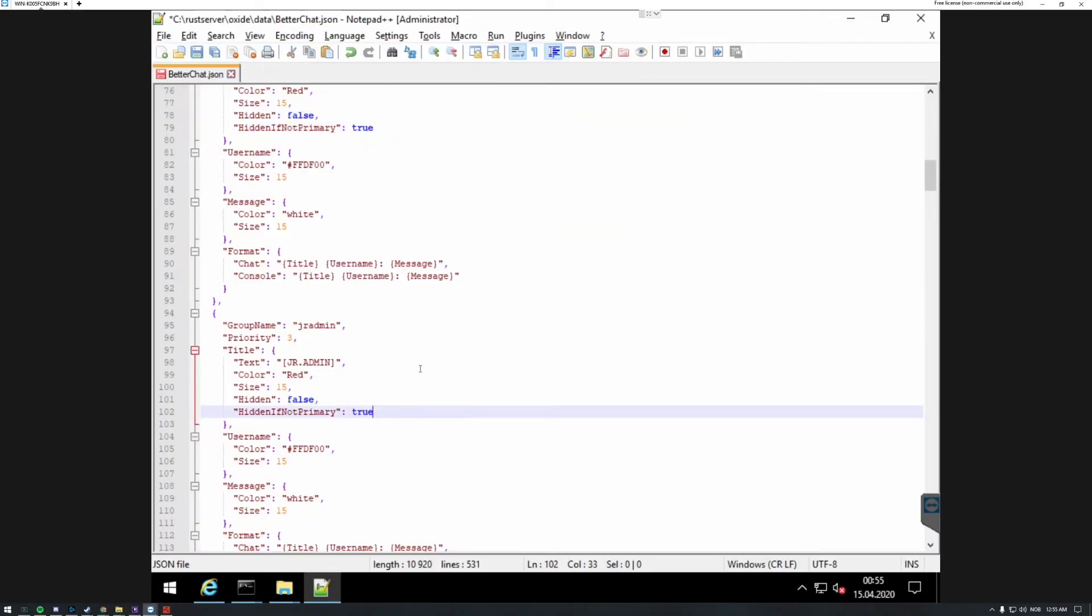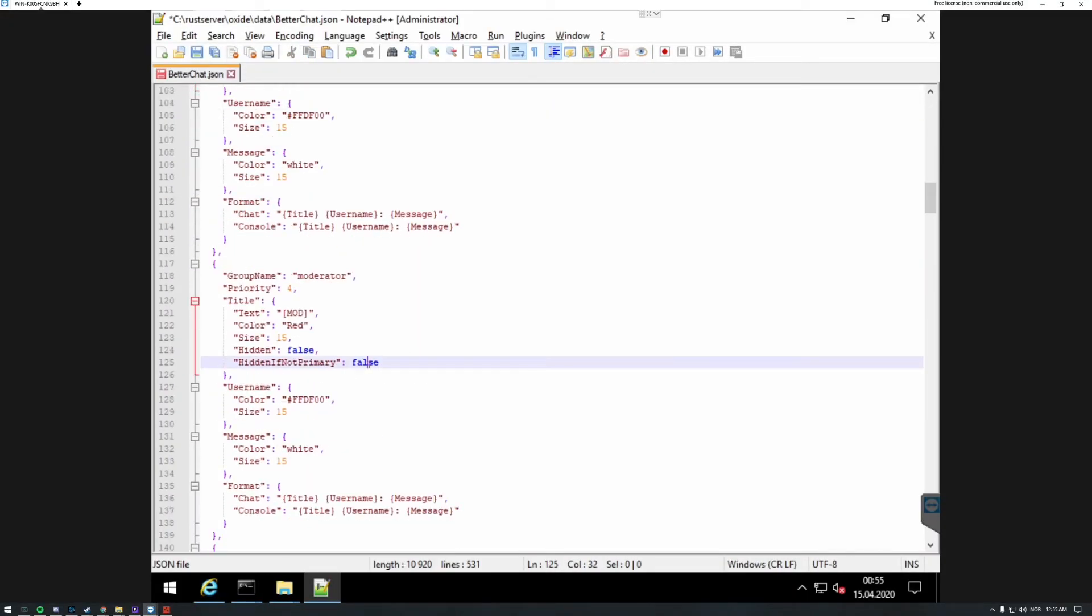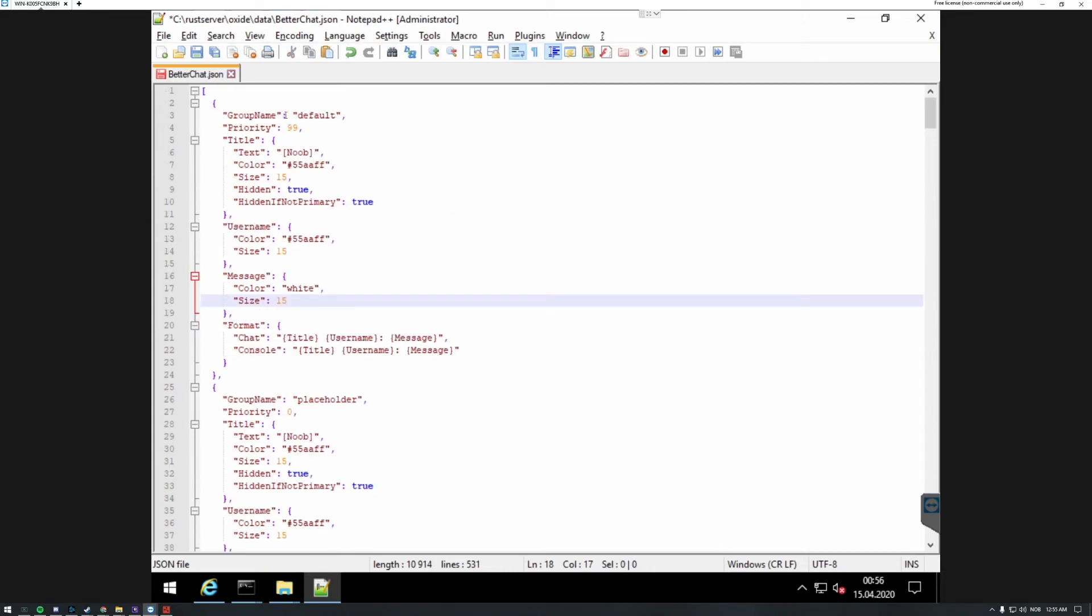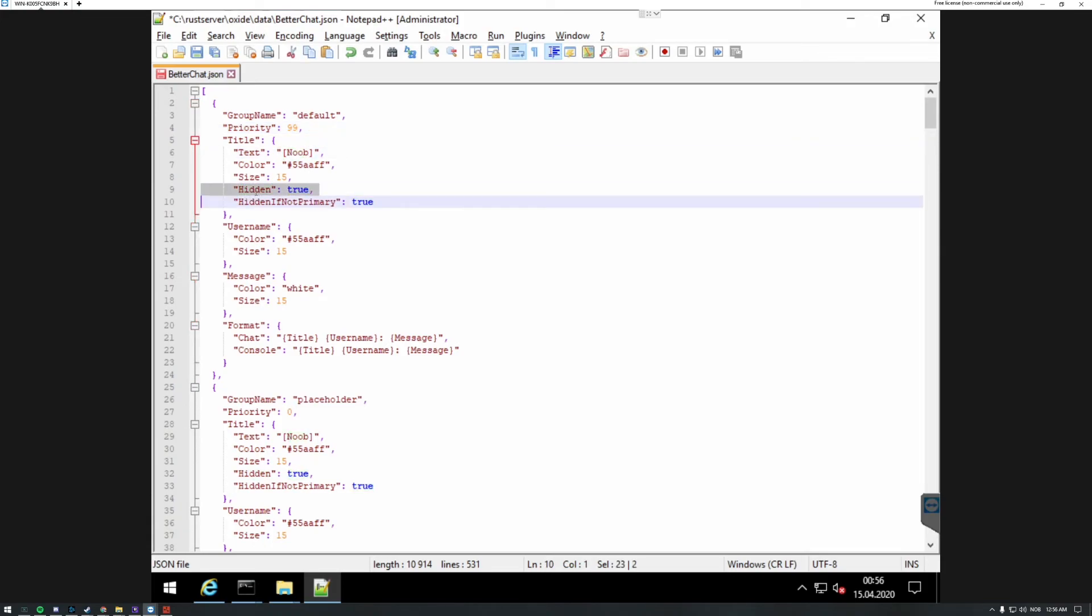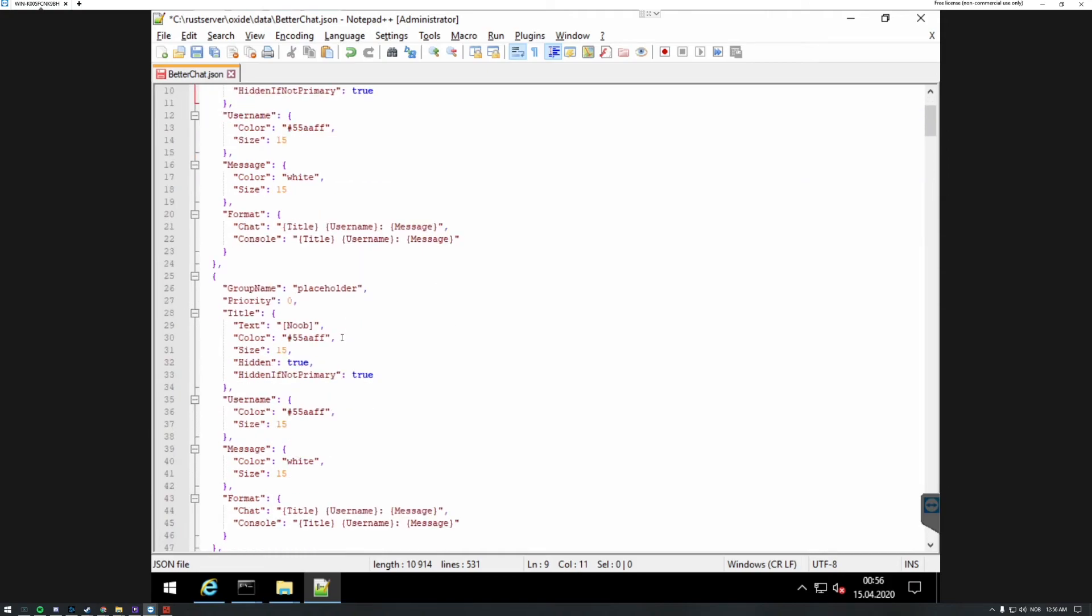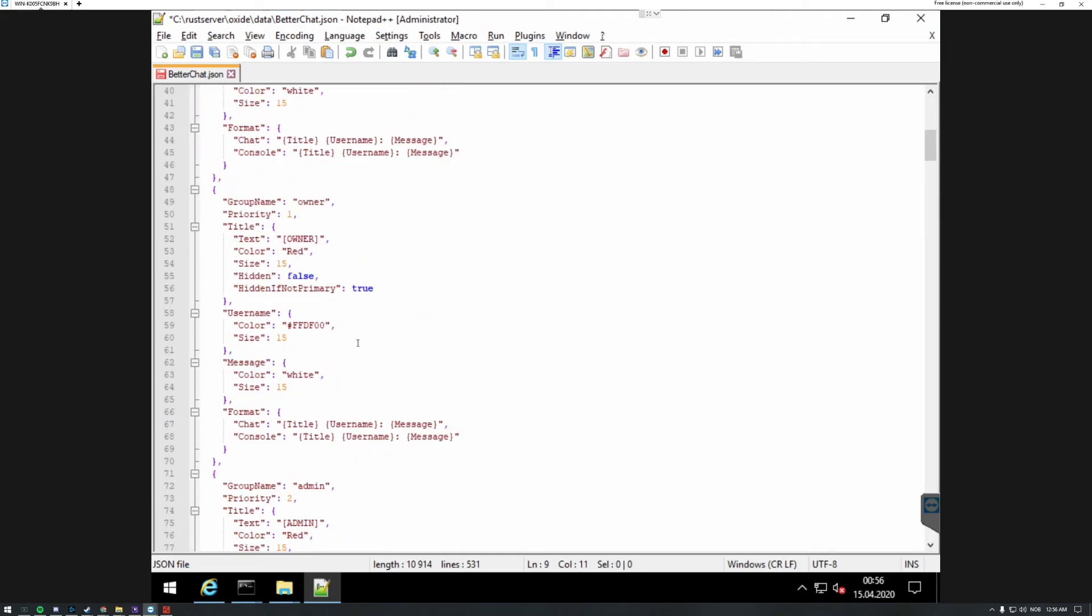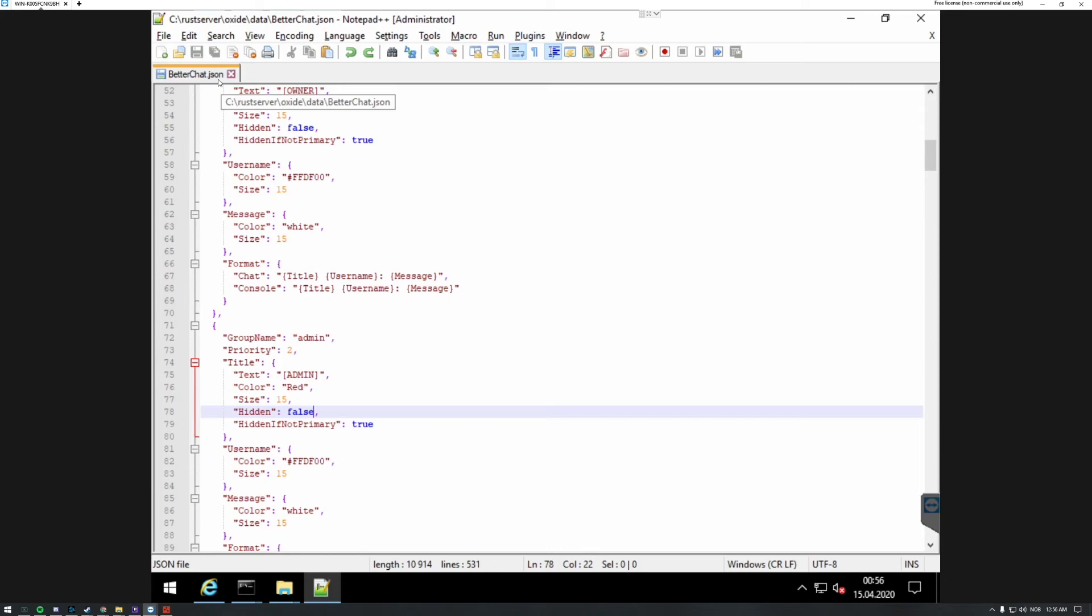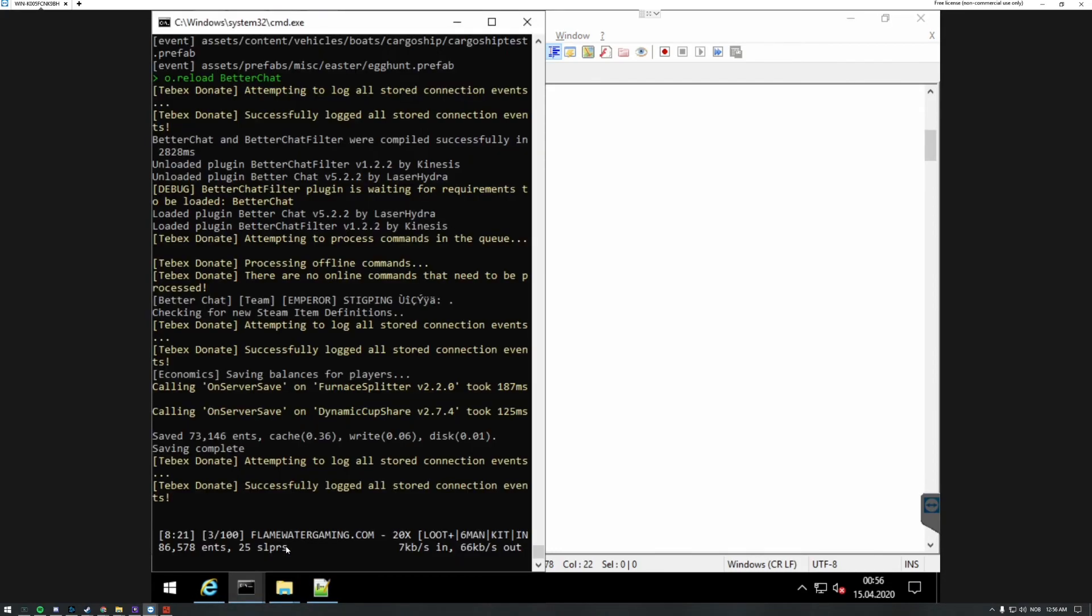I'm actually going to do this for all my staff ranks too. As you can see I have the group name, I have the default group's text or title, hidden always. If you wanted your admin rank to be hidden from everyone you would change this to true. However I don't recommend it, it is kind of fishy so don't do it. Save again, reload.